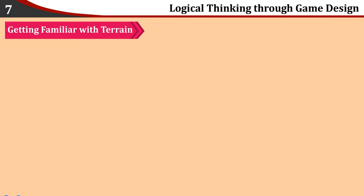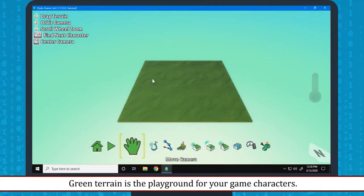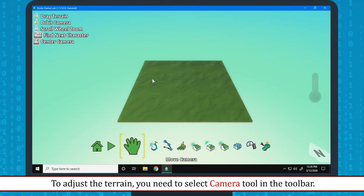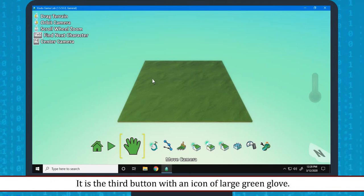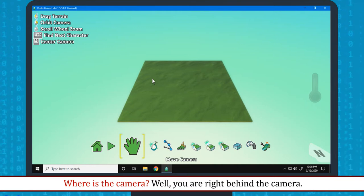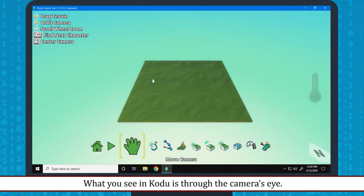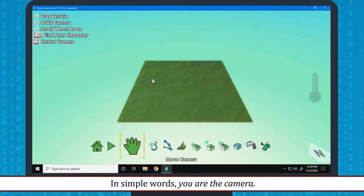Getting Familiar with Terrain: Green Terrain is the playground for your game characters. To adjust the terrain, you need to select Camera tool in the toolbar. It is the third button with an icon of large green glove. Where is the camera? Well, you are right behind the camera. What you see in Kodu is through the camera's eye. In simple words, you are the camera.